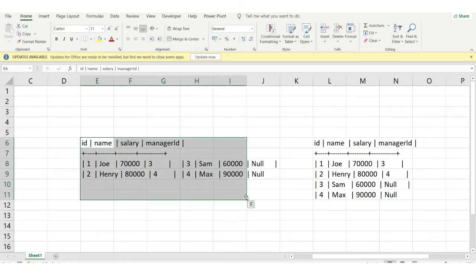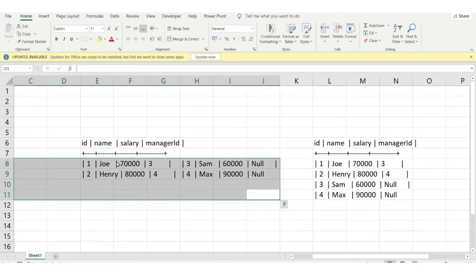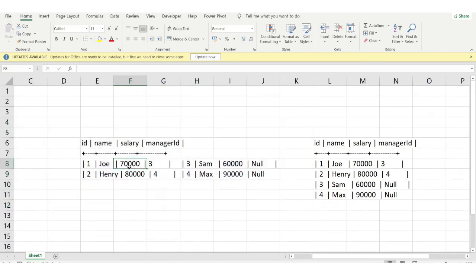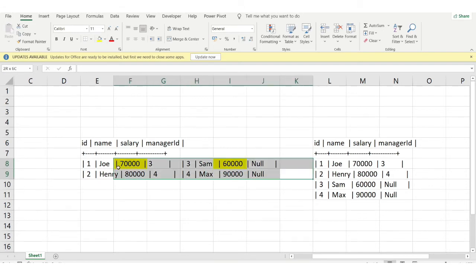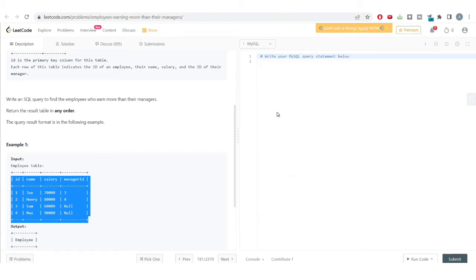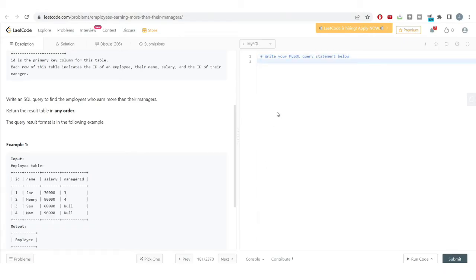This is our final output after the self-join. Now it's very easy to compare values using the greater-than symbol or other mathematical operators — for example, comparing the employee's salary of 70,000 with the manager's salary of 60,000, since both values are present in the same row.